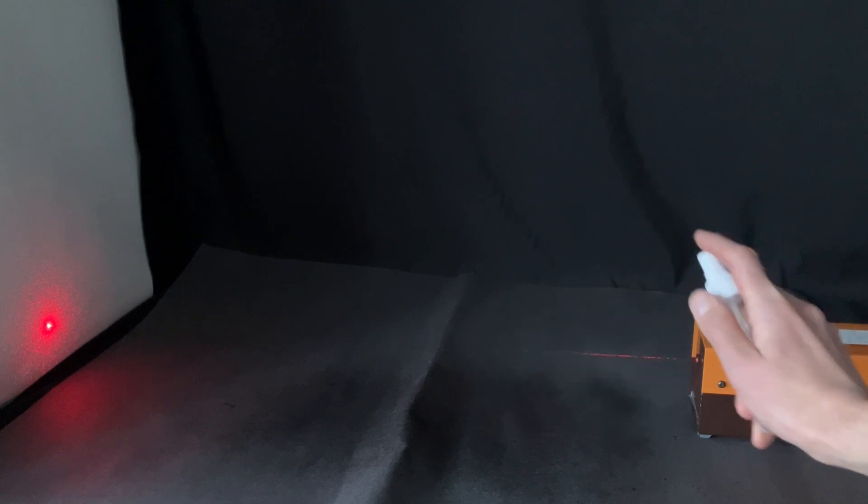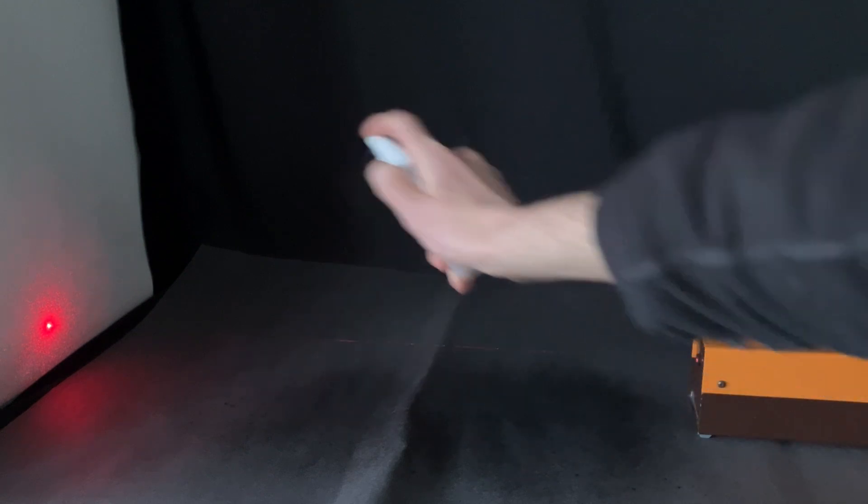Now you have a few options. You can sprinkle a fine powder in, such as talcum powder, which works reasonably well. Or you can spray a fine water spray in, which allows you to see the laser beam.